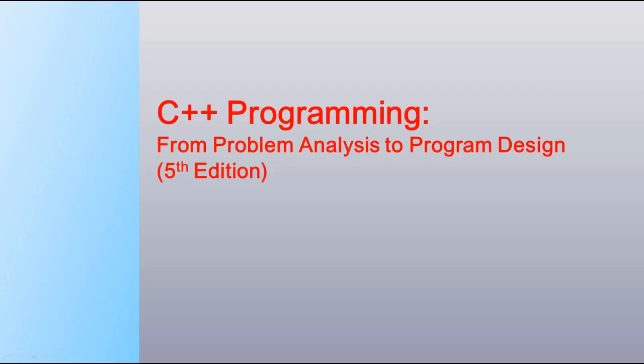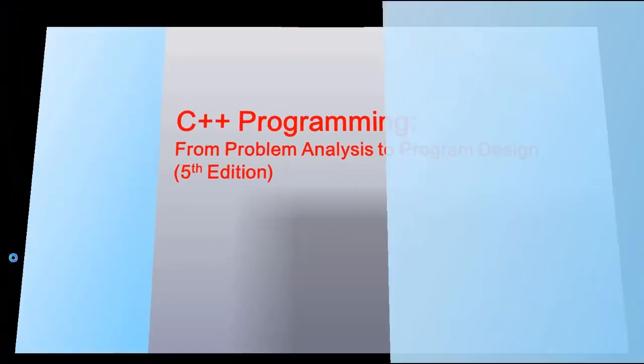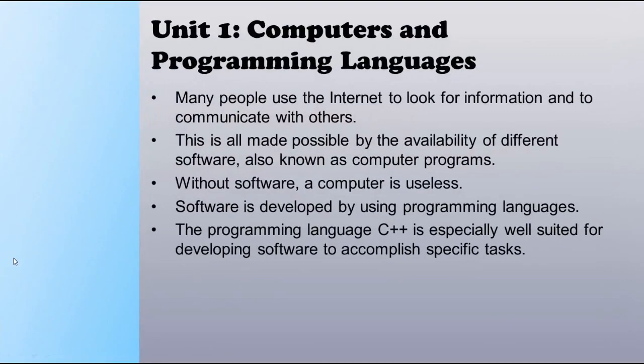Hi, welcome back. This is a new topic from C++ programming from problem analysis to program design, fifth edition. Now let us watch in detail Unit 1: Computers and Programming Languages.